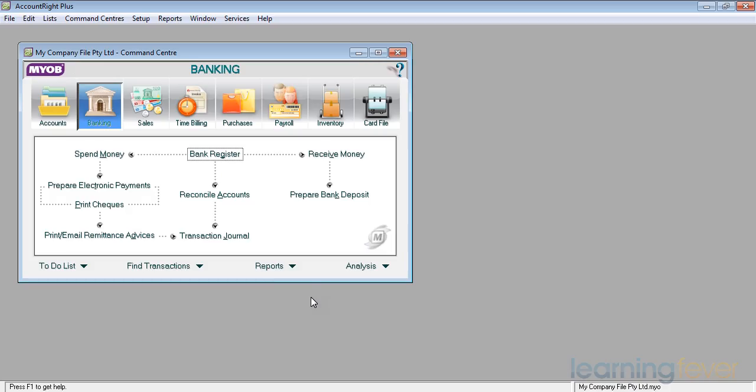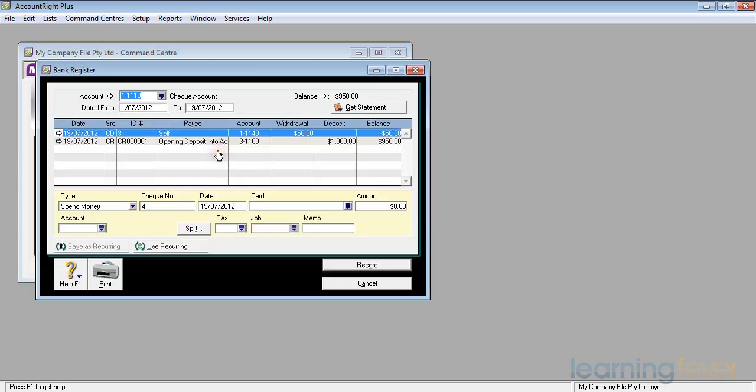If I now click on the bank register, it'll show me up here the transactions that are in my check account. It shows me, for example, that there was a withdrawal of $50 and there was a deposit of $1,000.